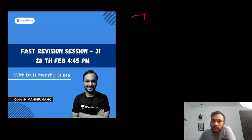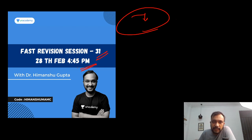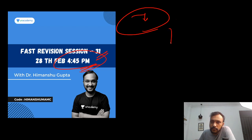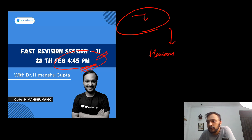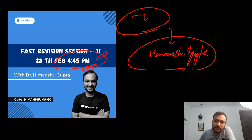If you want to study or revise abdominal anatomy, do join me for this fast revision session on 28th Feb at 4:45 p.m. You can download the Unacademy learning app, search my name Himanshu Gupta, and follow me to get a notification as soon as I take my lecture. Till then, bye bye — take care and keep working hard.